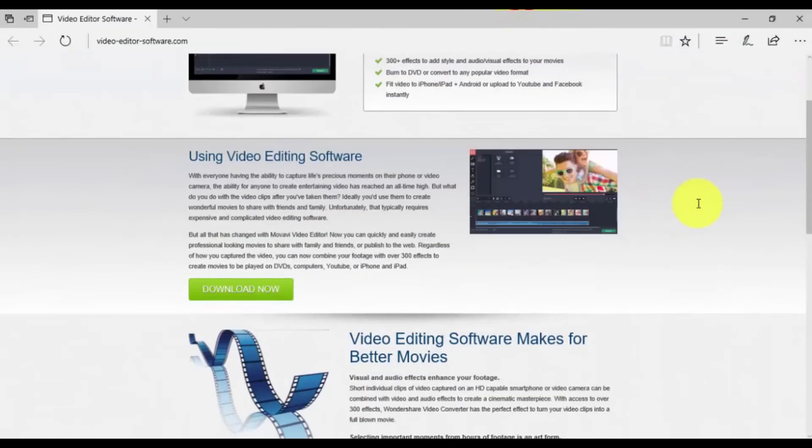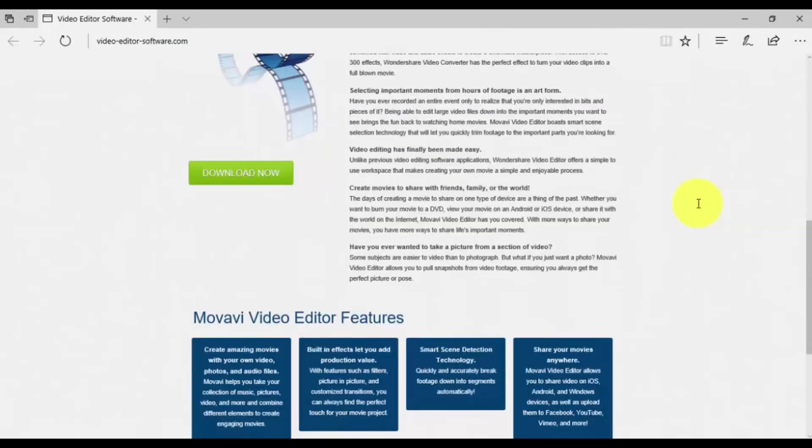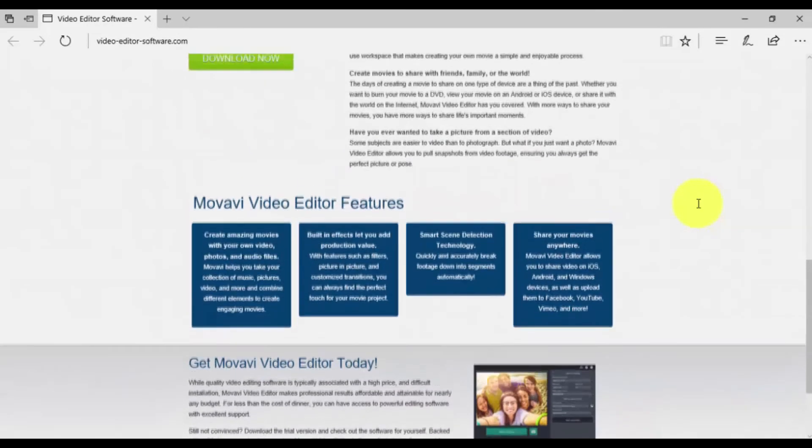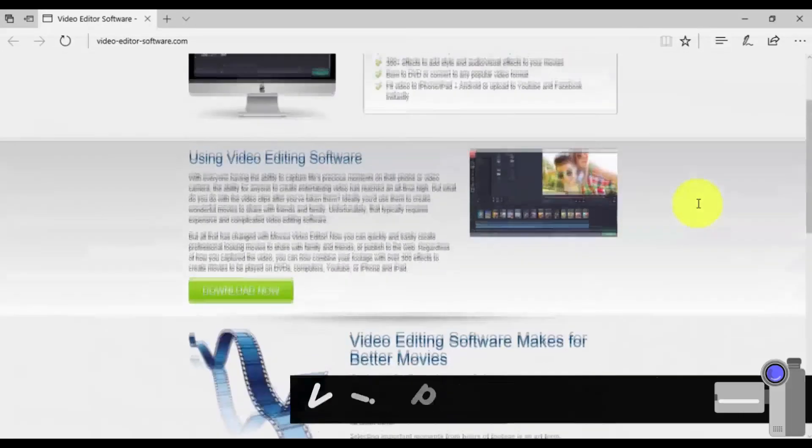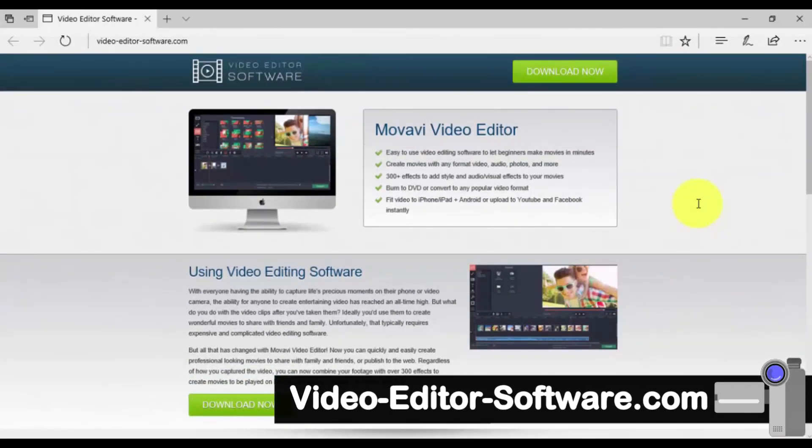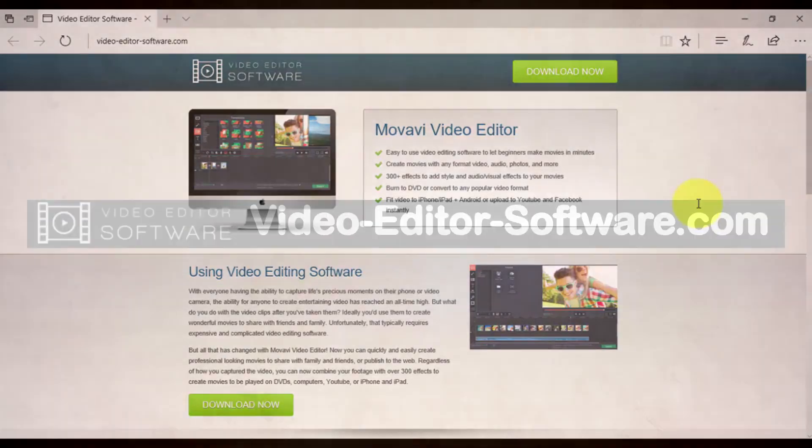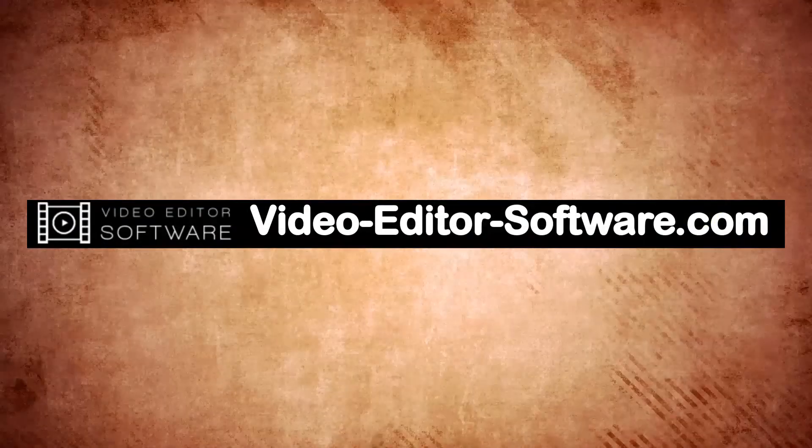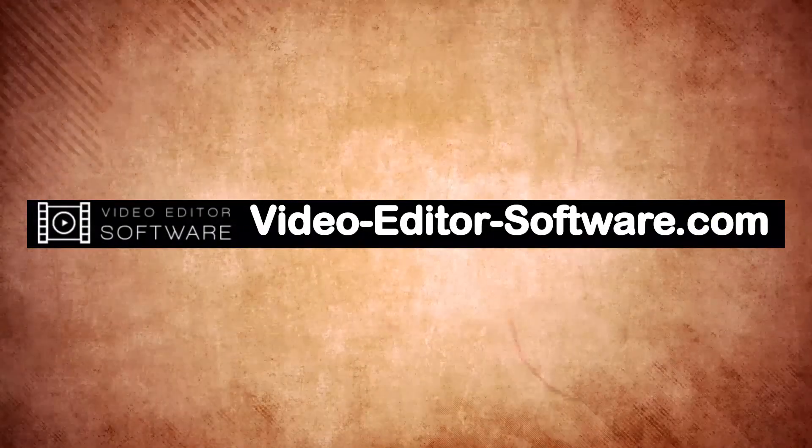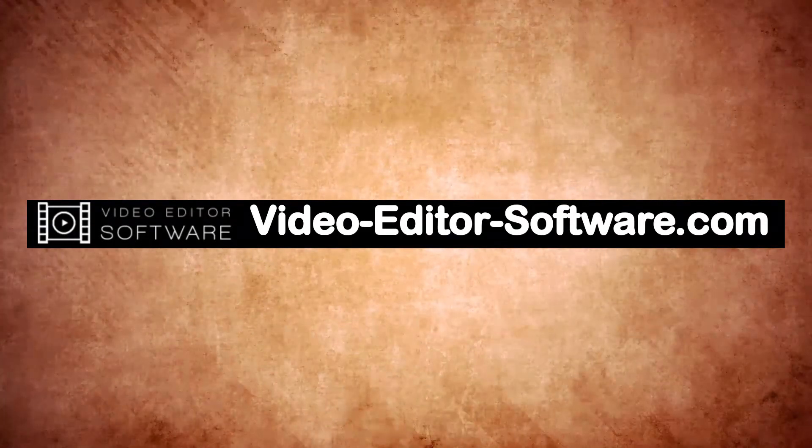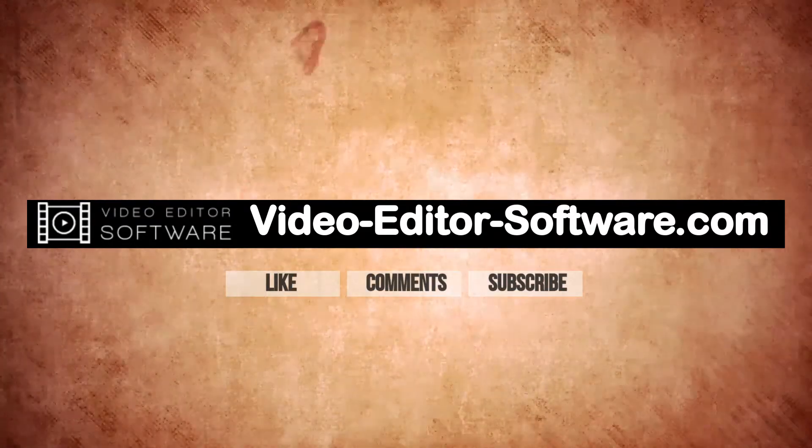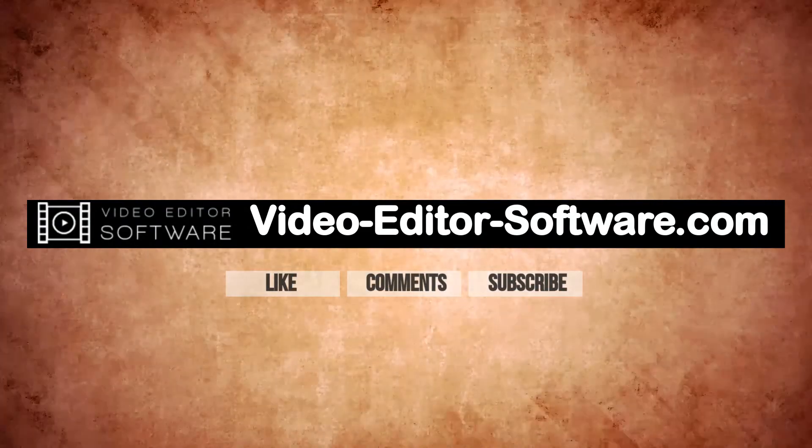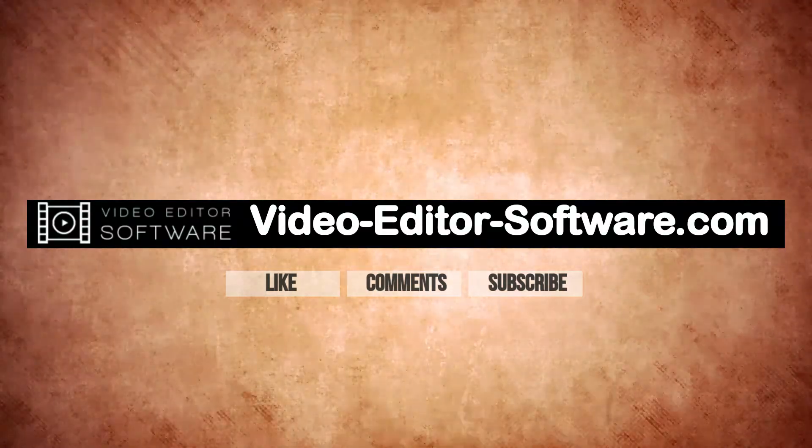So that's it. If you want to edit a video the easy way, try my favorite video editing software. You can download it by clicking the link in the description box below to visit video-editor-software.com and create your own custom video in minutes. And before you go, please don't forget to like this video, leave your comments or any questions below, and to subscribe to my channel for more video editing tutorials. Good luck!